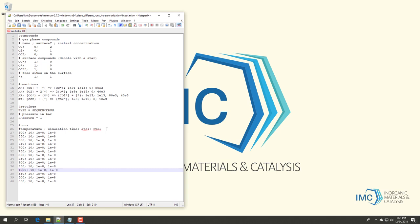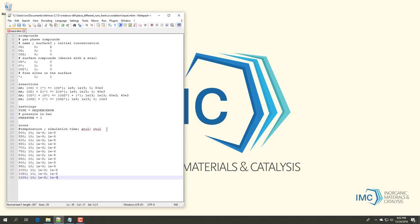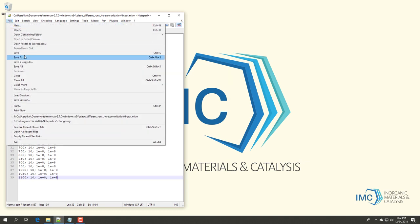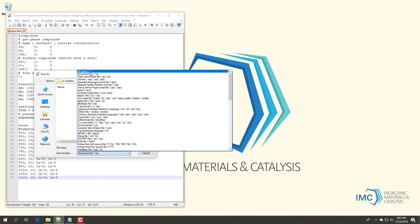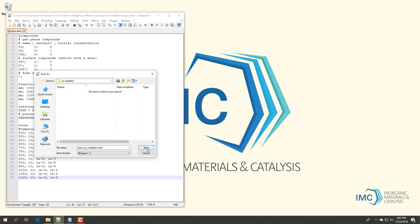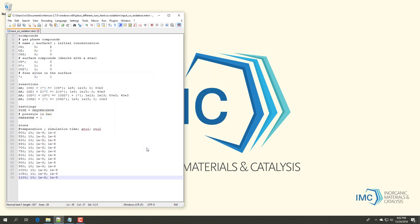In this example, we have previously tested whether these settings provided accurate results, but for your own type of simulation you should always carefully assess whether these settings are good. We now save the file on the hard drive and call it input_co_oxidation.mkm.